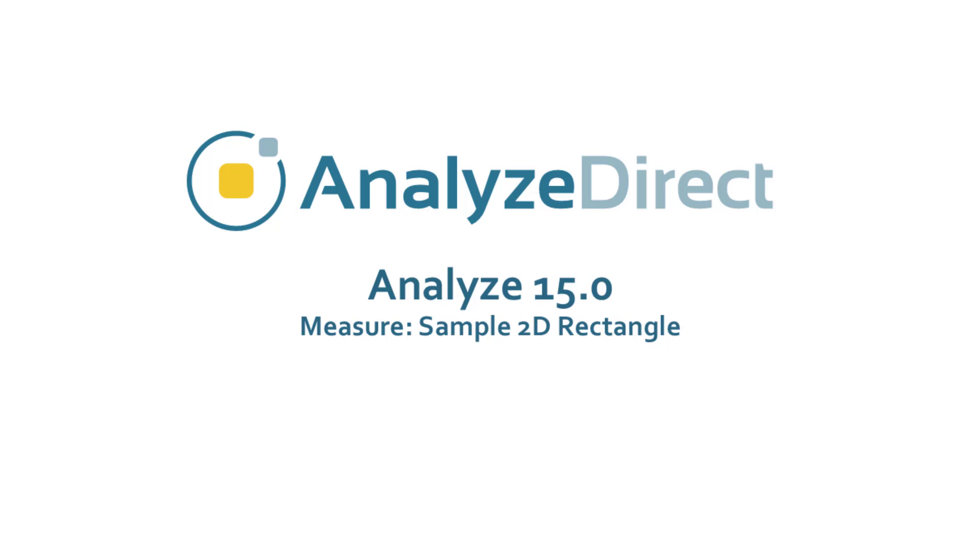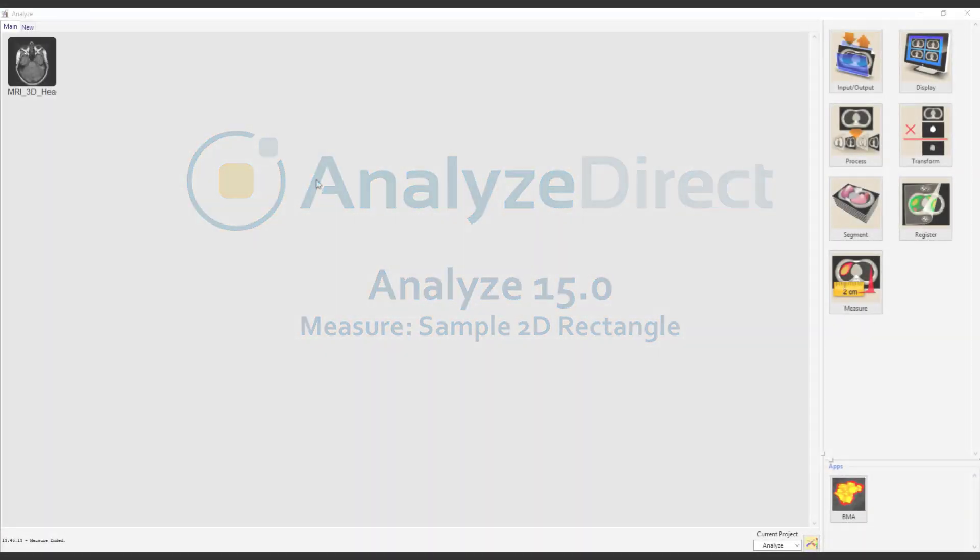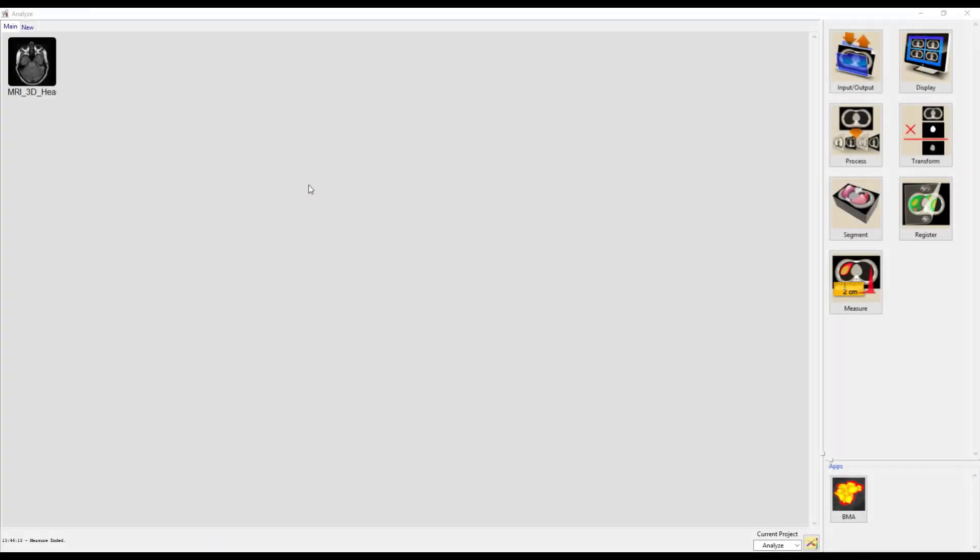The Sample 2D Rectangle tool in Analyze enables the drawing of a rectangle on the displayed image to define a region. Here we will draw a rectangular region on a head MRI dataset.